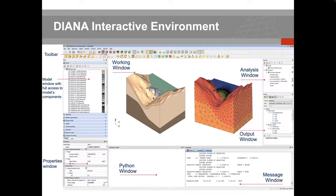In the working window, you can display the geometry of your model with all components, the mesh, and various result outputs that Diana offers. On the right, you have the analysis window, where you set up the analysis type and its different options. Below that is the output window — once your analysis is performed, Diana automatically loads the results database there.